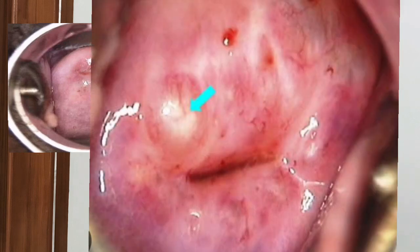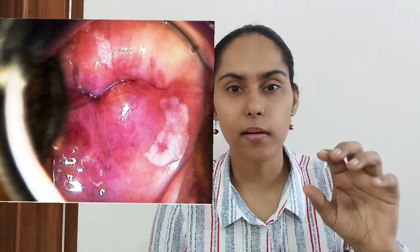A nabothian cyst forms when columnar epithelium everts over squamous epithelium, trapping glands so that mucus accumulates inside, giving a bulging opaque yellowish-white appearance on the cervix. Note whether there is any cervical atrophy or hypertrophy. Other lesions to document include leukoplakia — a sharply demarcated white area present even before acetic acid application.